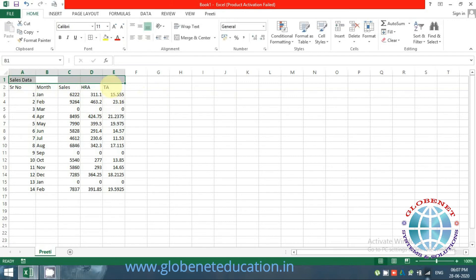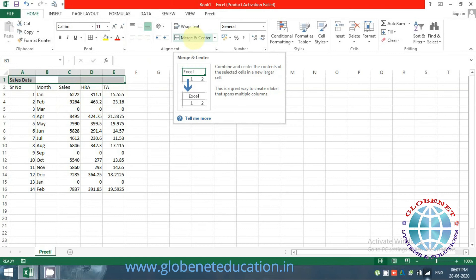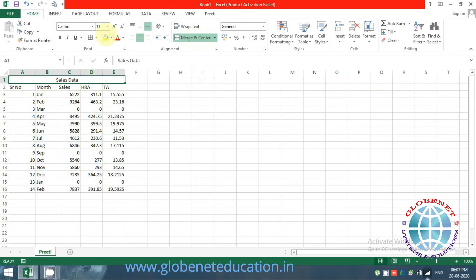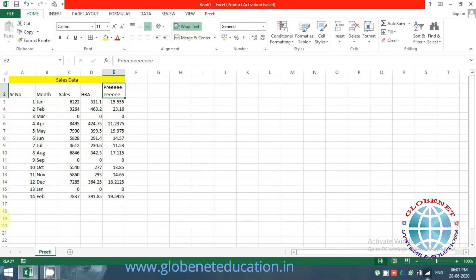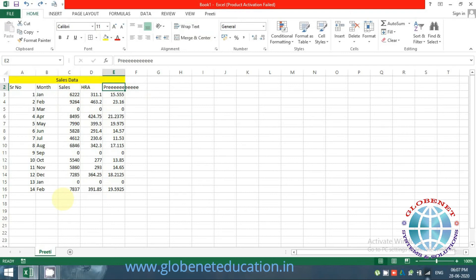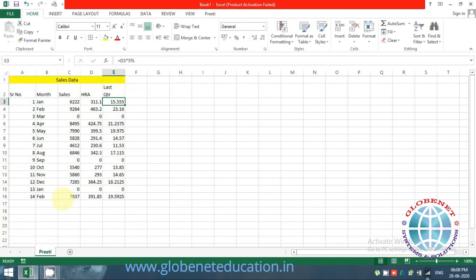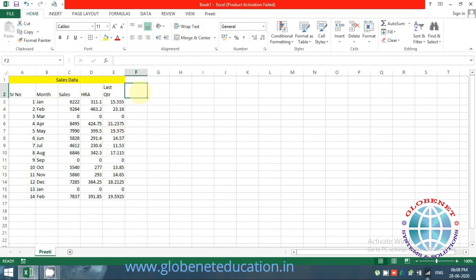I'll give a heading, select the entire range, and do Merge and Center so it appears like a heading. When text exceeds the column width and you want it to fit in the cell, click Wrap Text. If you want to go to a new line within the same cell while typing, press Alt+Enter — for example, type 'Last', press Alt+Enter, then type 'Quarter'. The text wraps inside the cell.